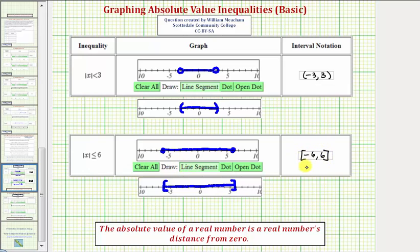This is called a closed interval because the endpoints are included. The previous example is called an open interval because the endpoints are not included.